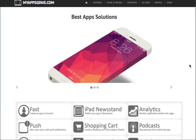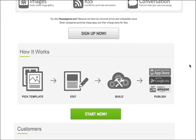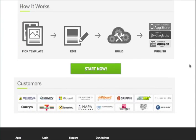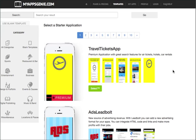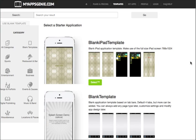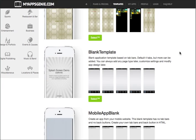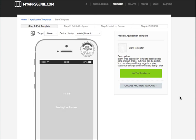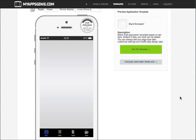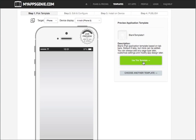So let's start the tutorial. The first thing you want to do is come to MyAppsGenie.com and go to templates. Here on the templates, we're going to choose a blank template. I'm going to choose this one right here and hit select. I'm going to use this template.